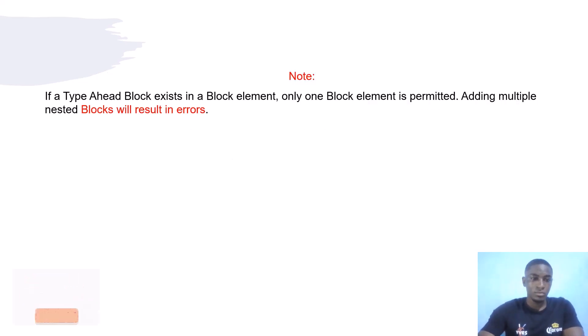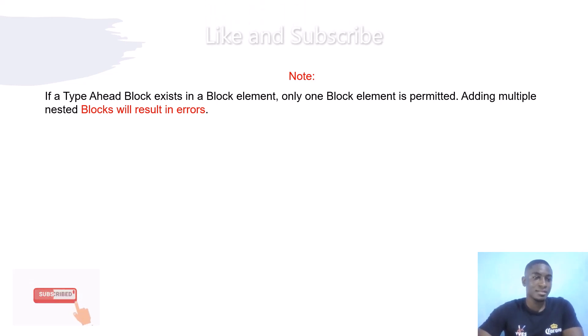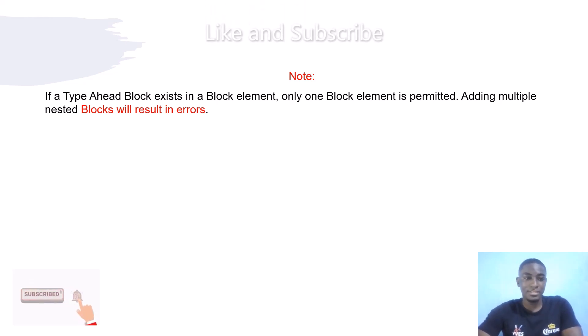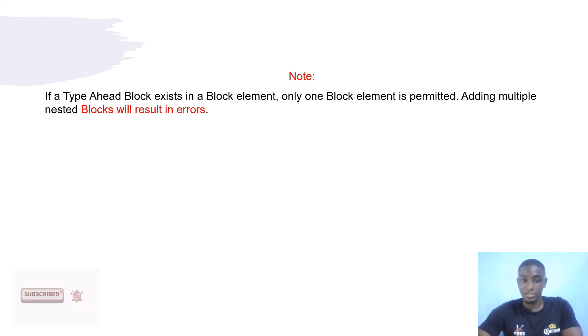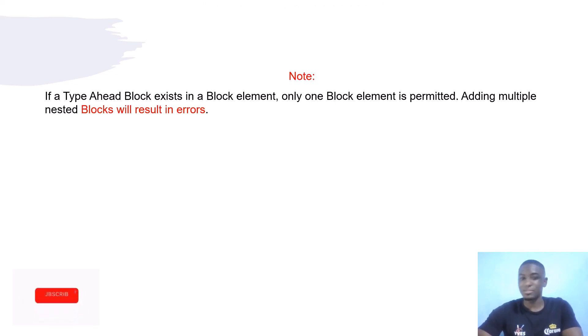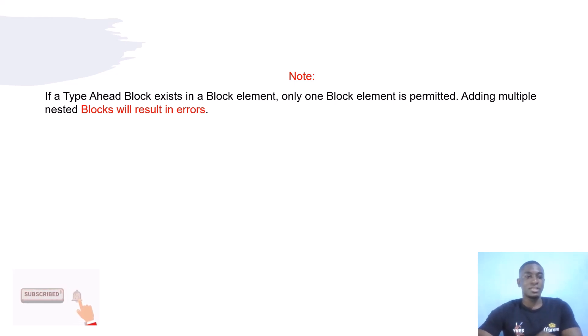You have to note and keep in mind that if the Type Ahead Block exists in a Block element, only one Block element is permitted. Adding multiple Type Ahead Blocks will result in an error.